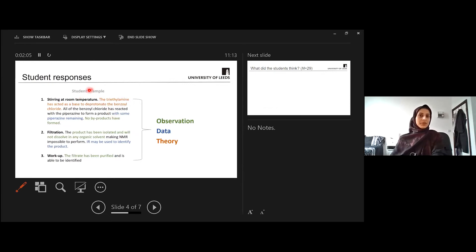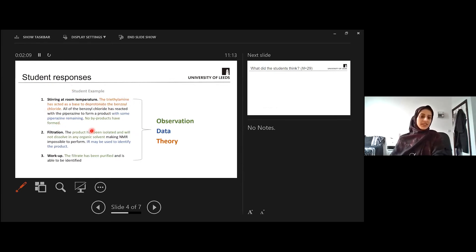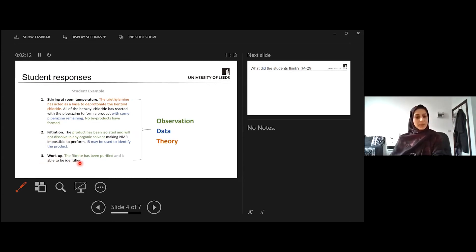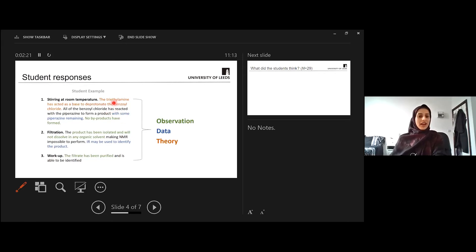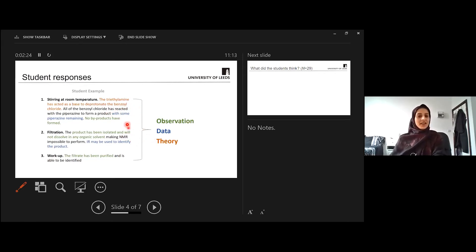So there's just an example of a student response. They selected step one is stirring at room temperature, step two is a filtration, and step three is a workup. And you can see their responses here. They're starting to think about observation data and theory. You can see bits of that coming through, and I've highlighted it in the different colors there. And this is basically what we were assessing.